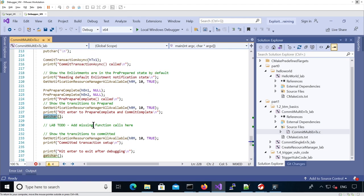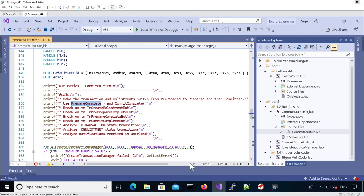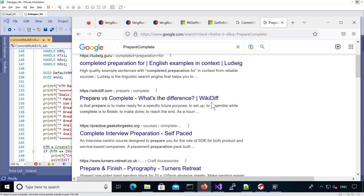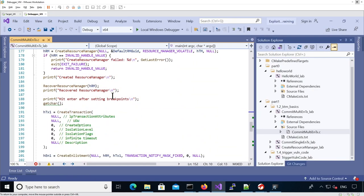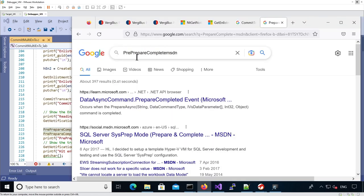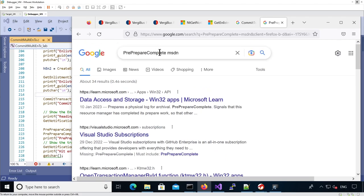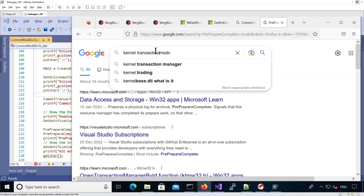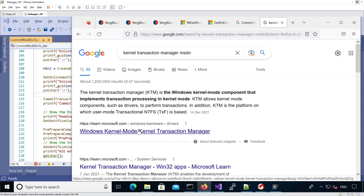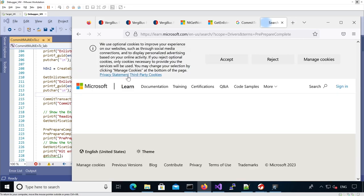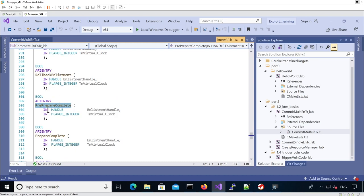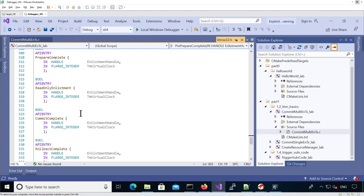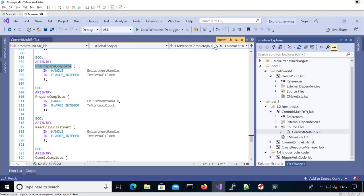What we need to do is add a call to PrepareComplete and CommitComplete, which are two functions to change state. You can see they're not documented on Google at least, but if we look for PrepareComplete, you could look for them on the MSDN calendar transaction manager. You would be able to find them here. The whole thing is, it's basically the same prototype as PrePrepareComplete. You can see here in ktmw32.h that you have PrePrepareComplete, PrepareComplete, and CommitComplete. These functions are defined.